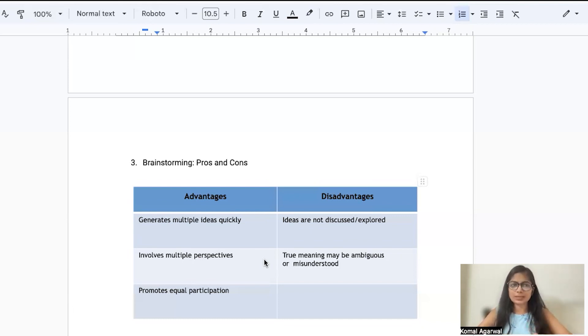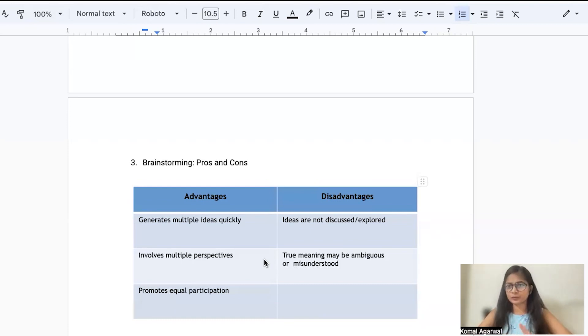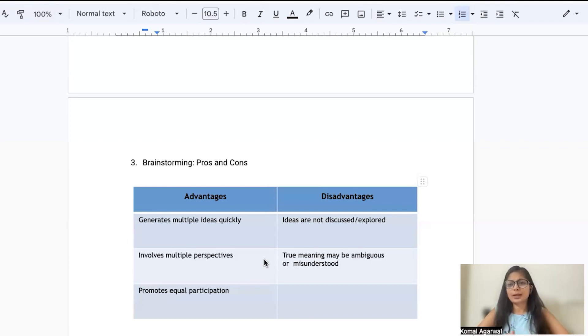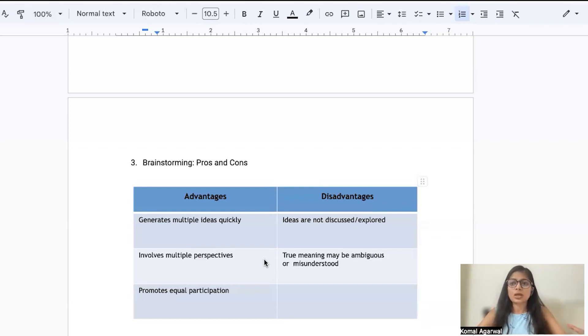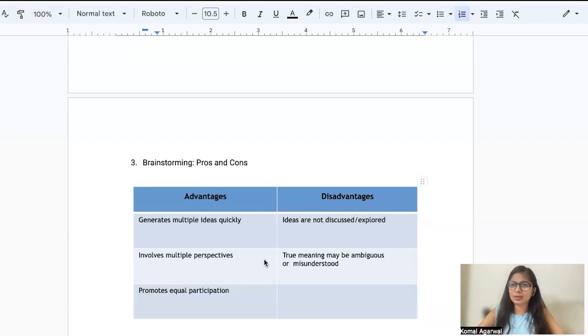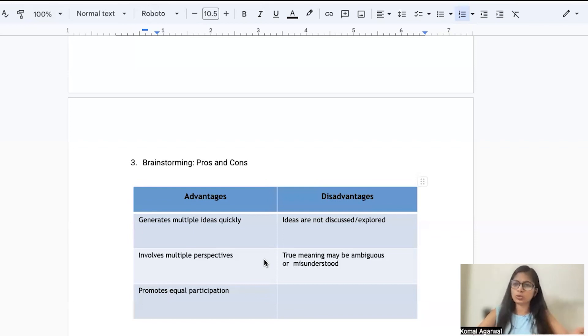Usually, a brainstorming technique is majorly done internally. You do have brainstorming meetings with the customer also, but it's more or less an internal meeting. Because its major use case is to come up with new ideas or solve a problem, that is something which you prepare yourself before going to the client meeting.